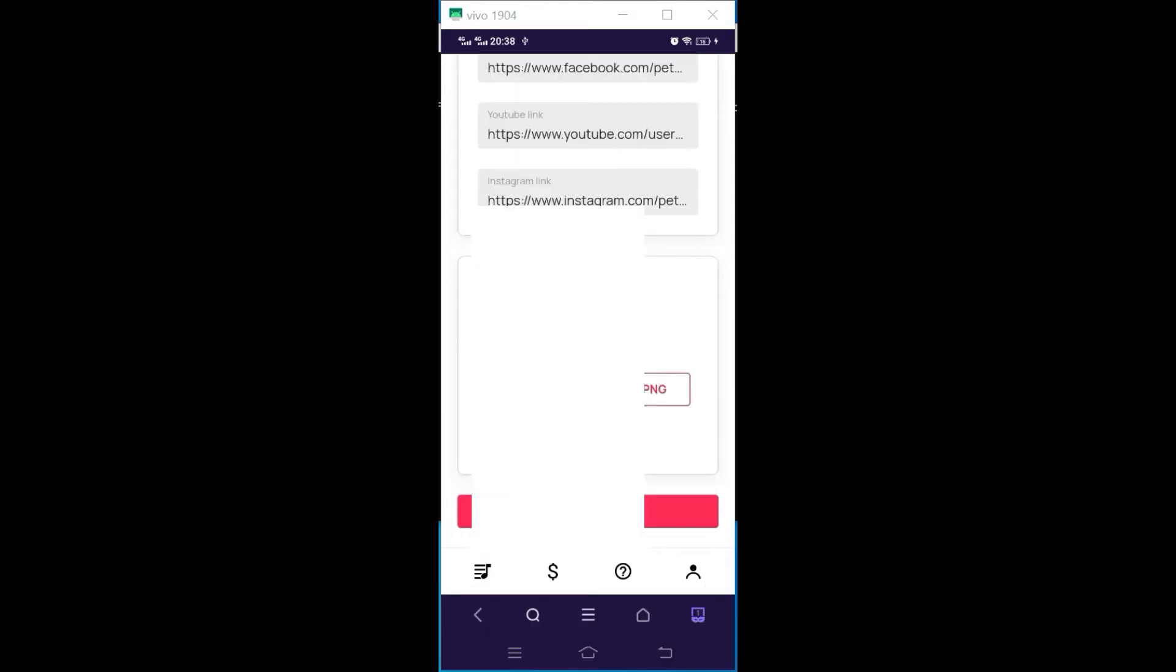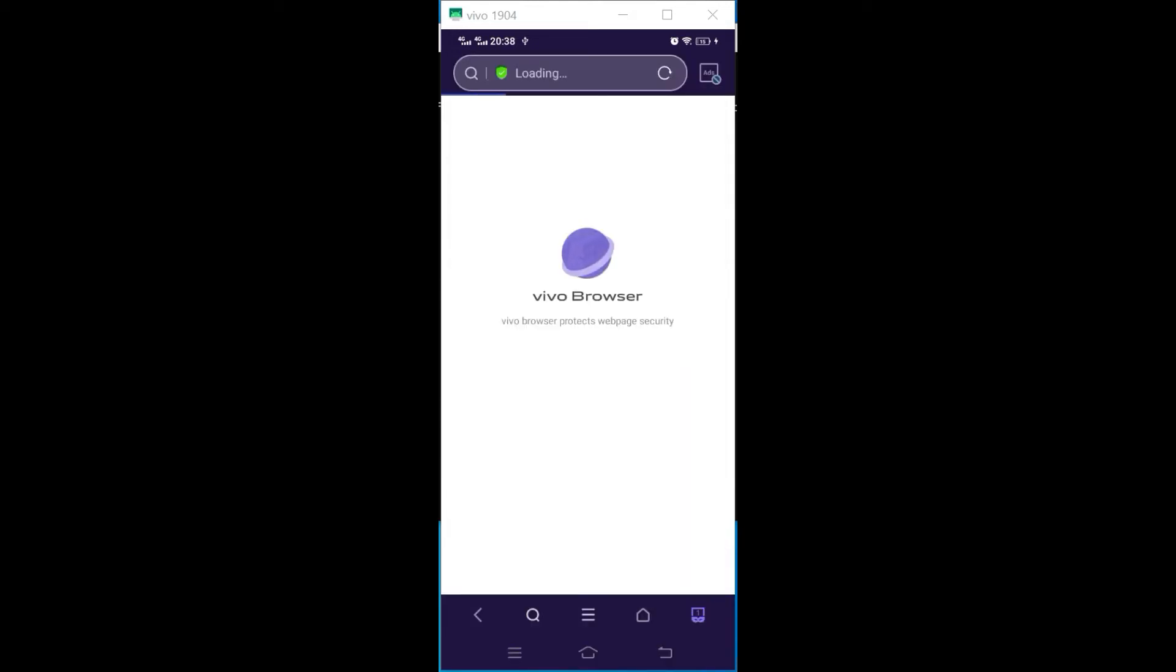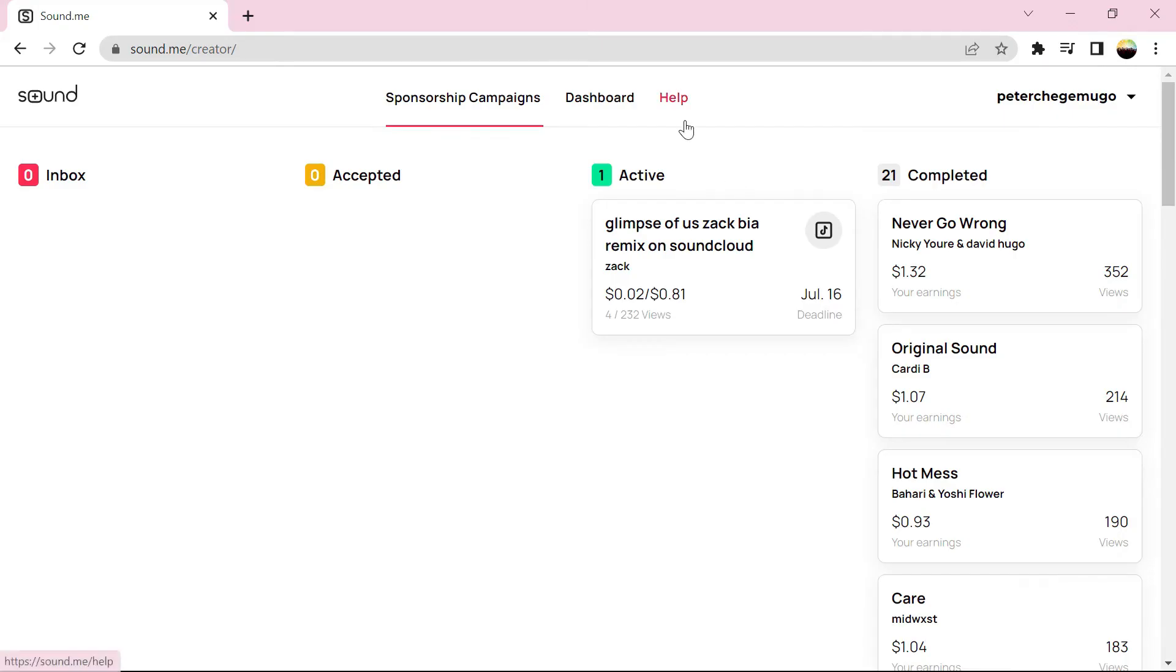If you don't know, there is a video I've done on how to open a PayPal account. Check on it, then save. Now on the computer, once we are logged in...